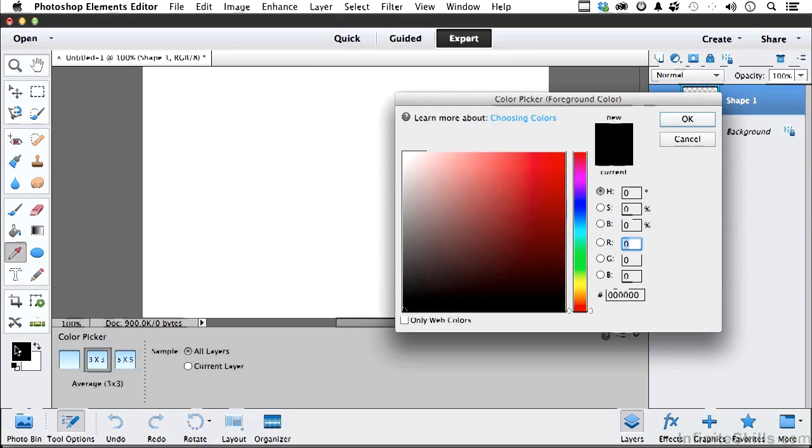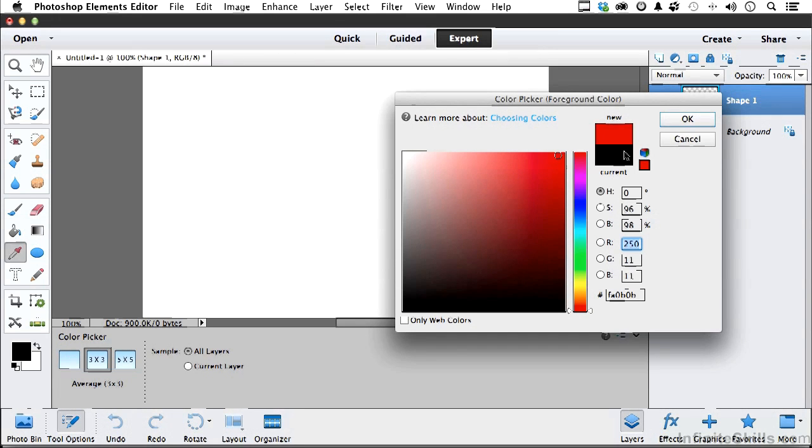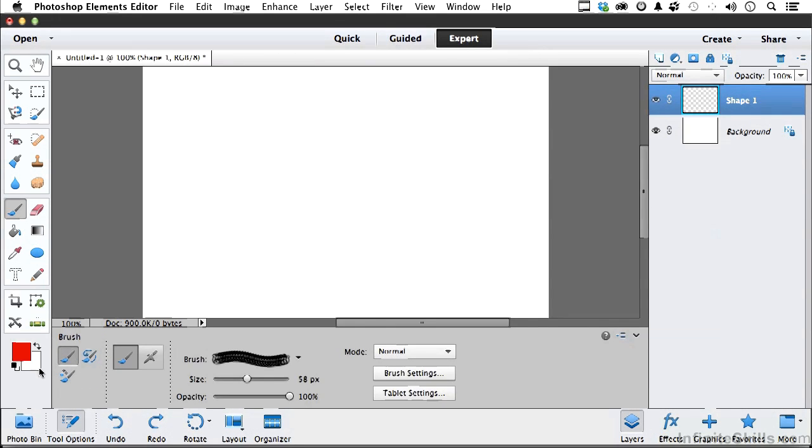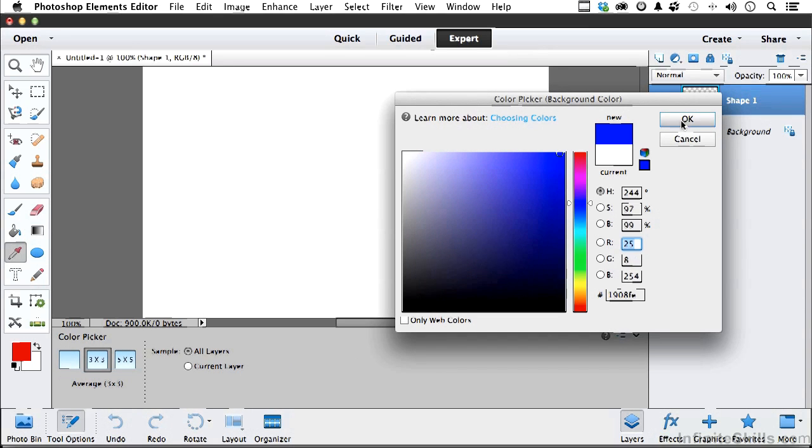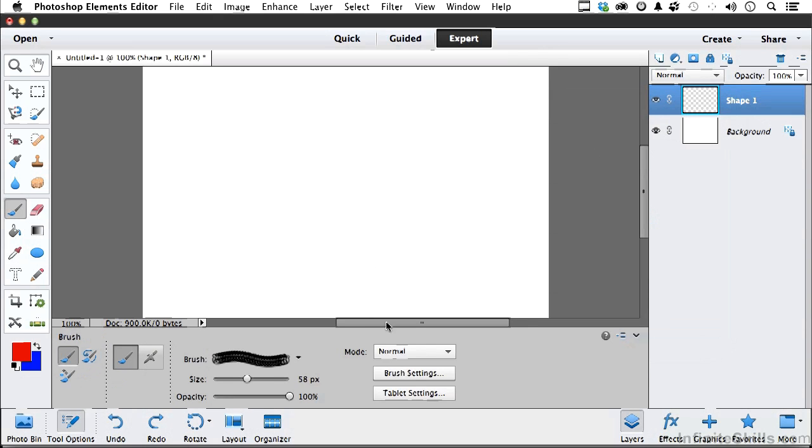Now we can come over here and do that, but that's not what I want to do. So tell you what, number one, let's change our colors.